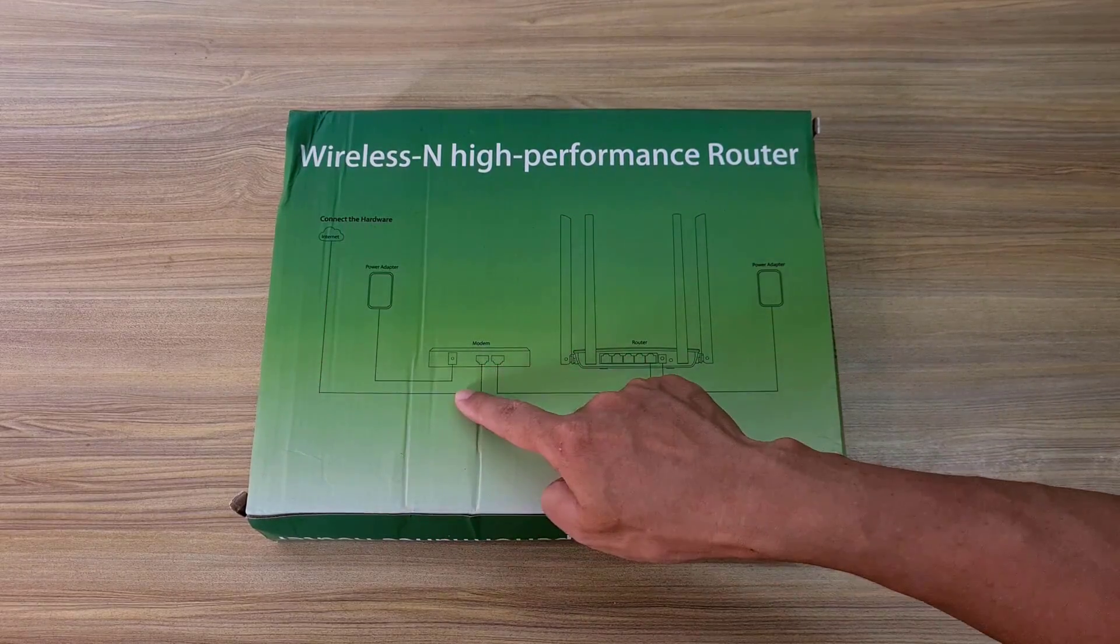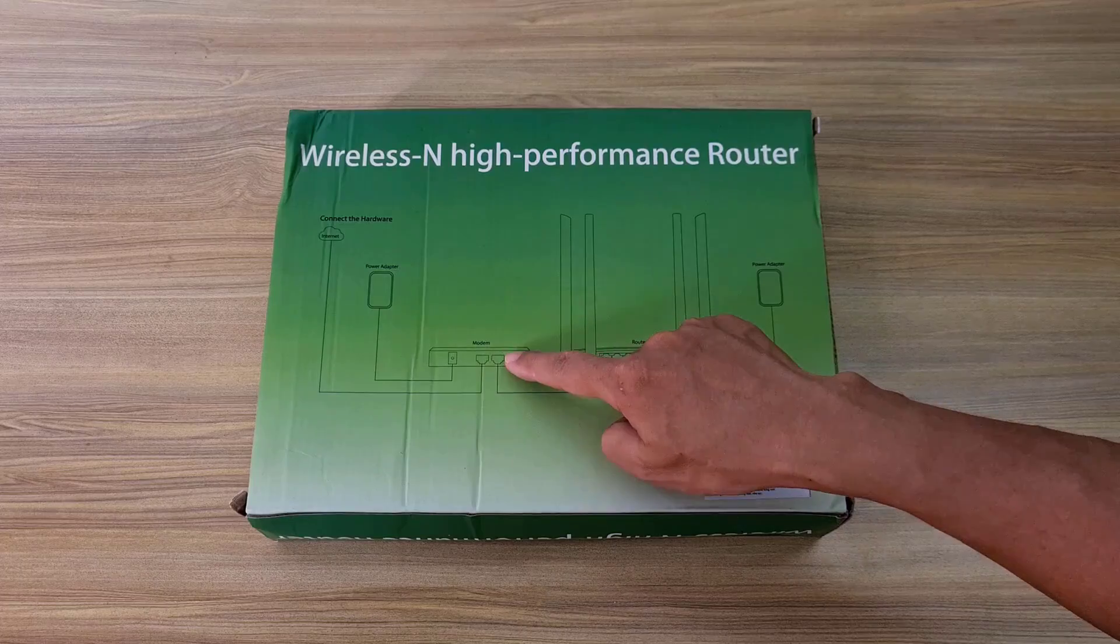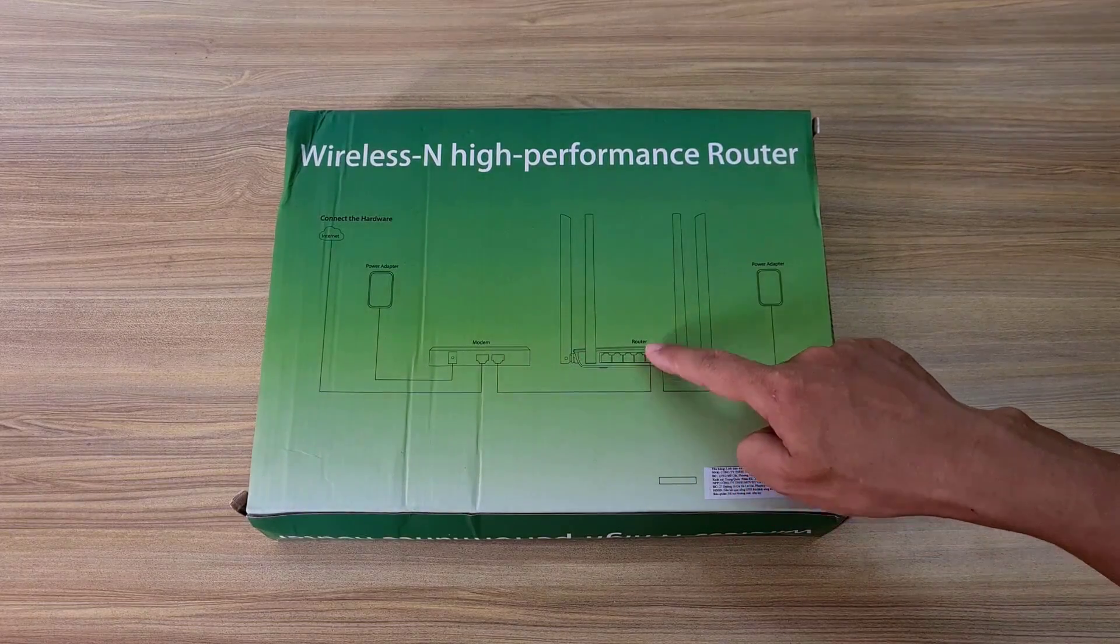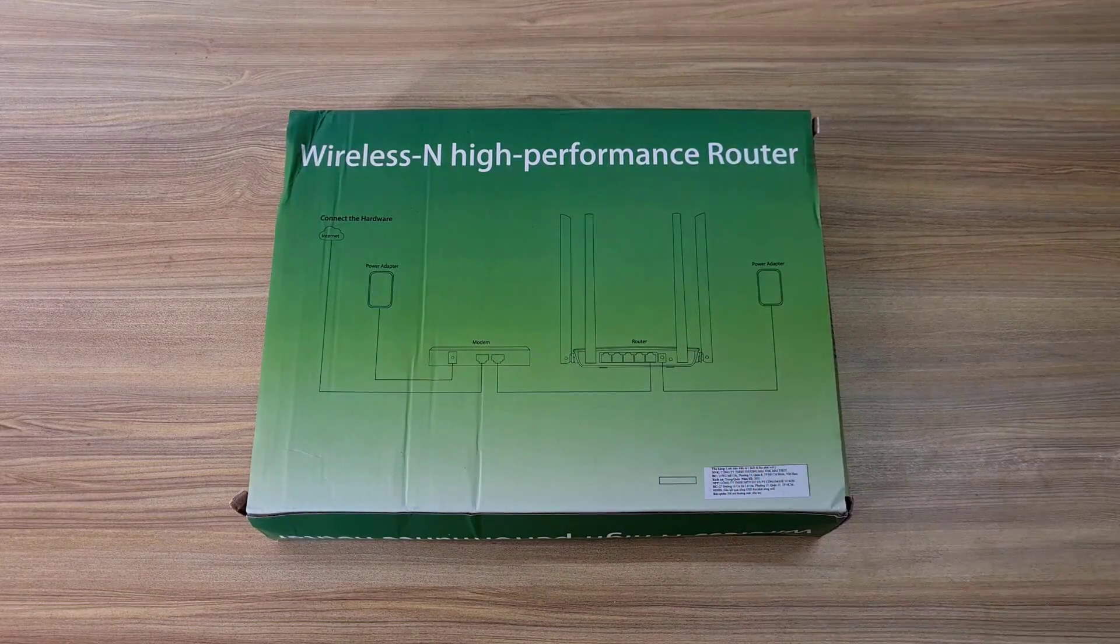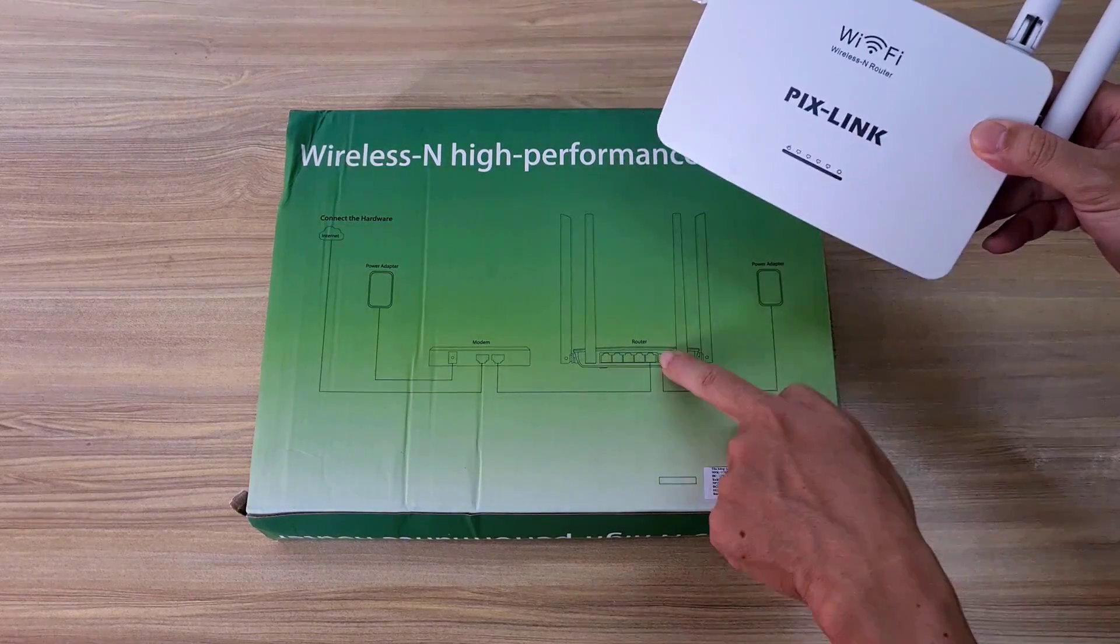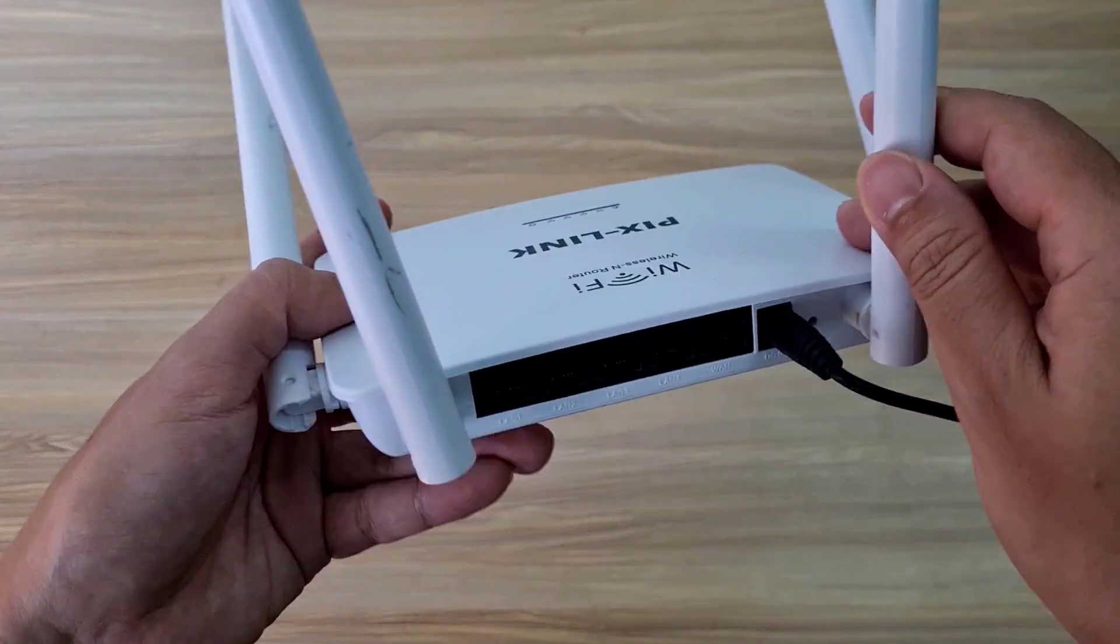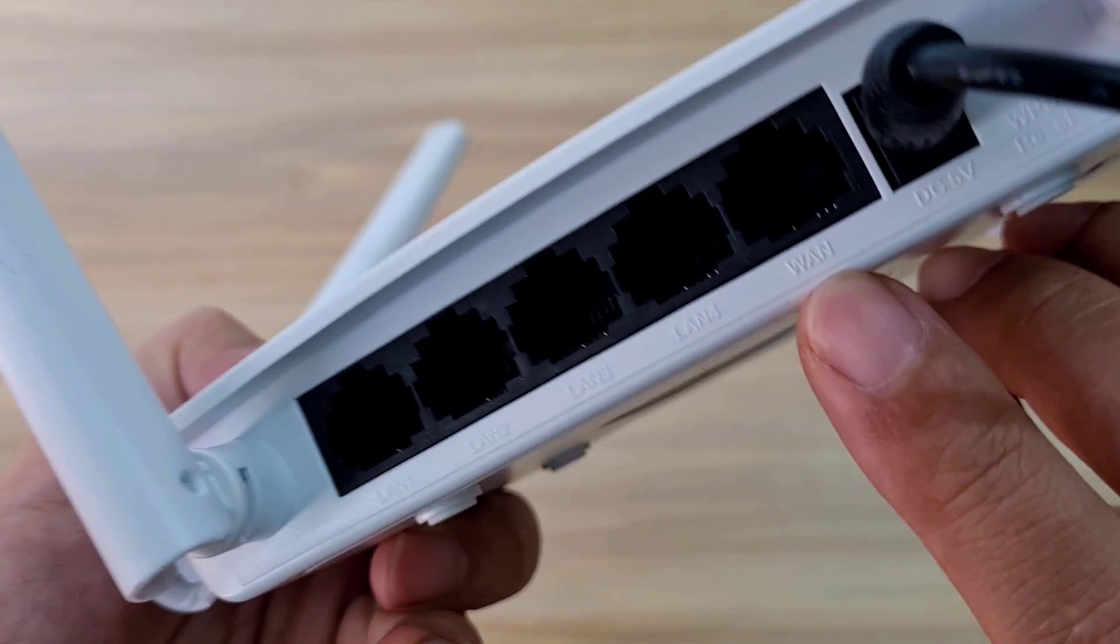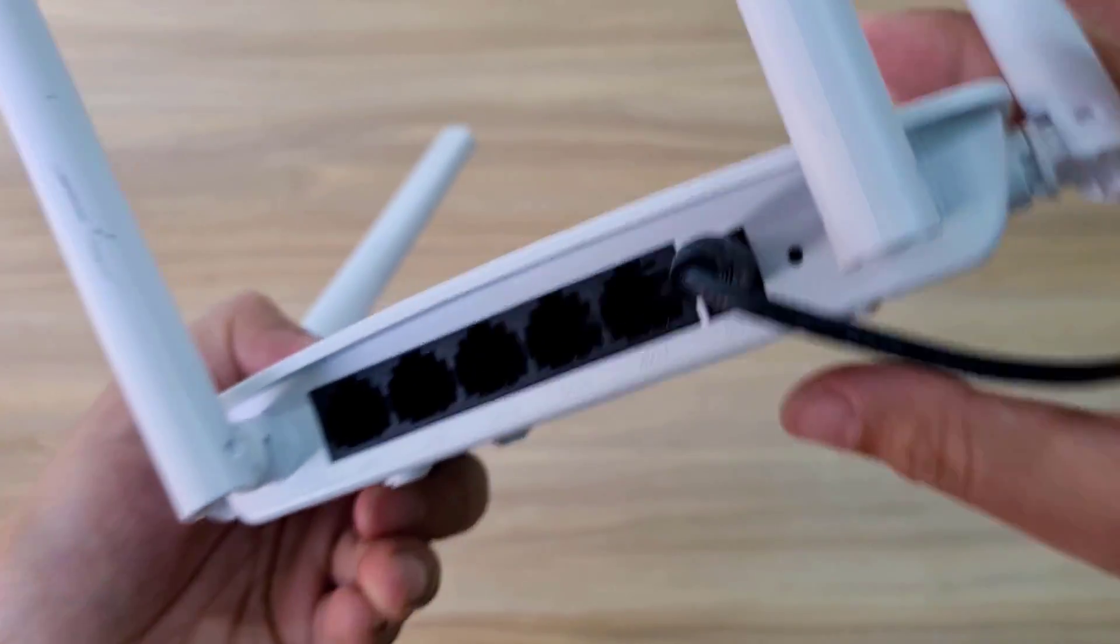This is how to connect the cable. You use an ethernet cable connected to the WAN port of the PixLink router. This is the WAN port on the PixLink router. I use an ethernet cable to connect to this interface.